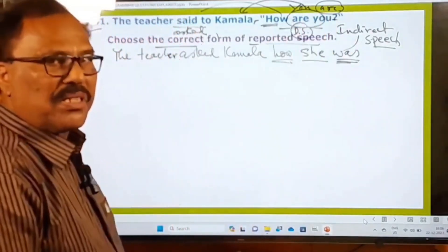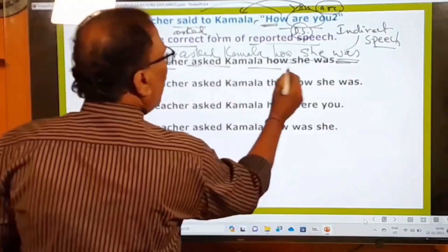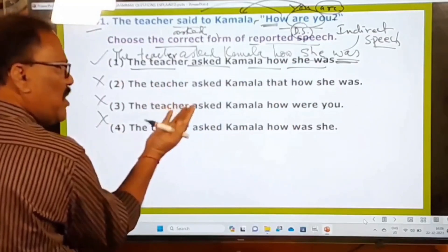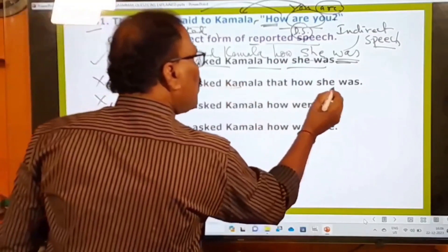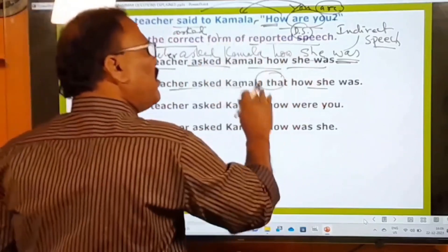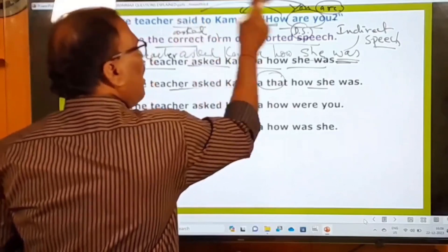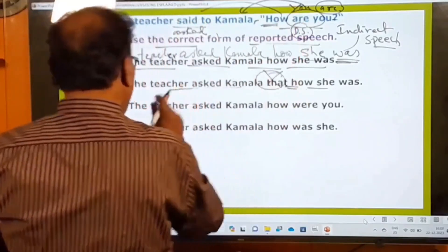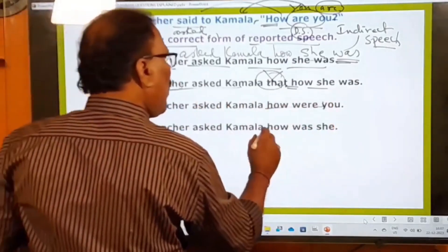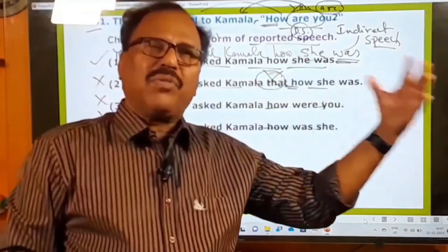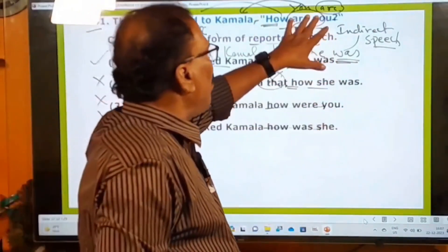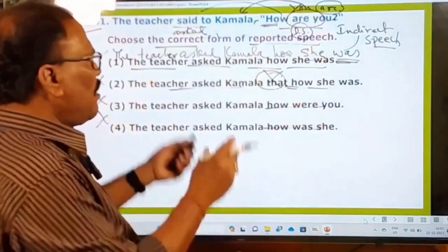Now let's check the options. The teacher asked Kamala how she was — the very first option is the right answer. The others are wrong. The second option wrongly uses 'that' as the connecting word; when the direct speech is a WH question, the same WH word must be used as the connecting word. The third option retains the question mark wrongly. The fourth uses question order 'how was she' which is also wrong. When changing a WH question to indirect speech, always change question order to sentence order.